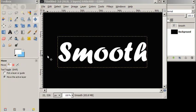Hi again, everyone. In this tutorial, we're going to use bump mapping to make a smooth 3D effect.